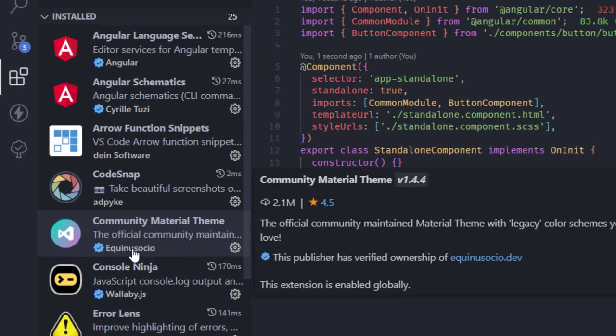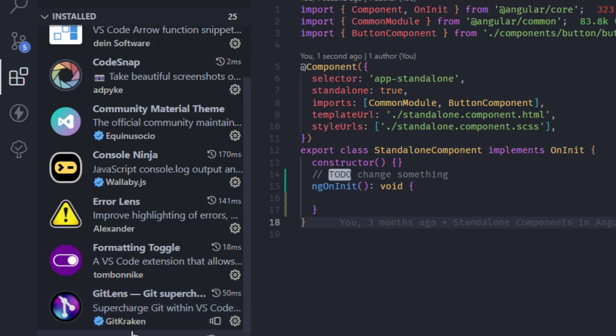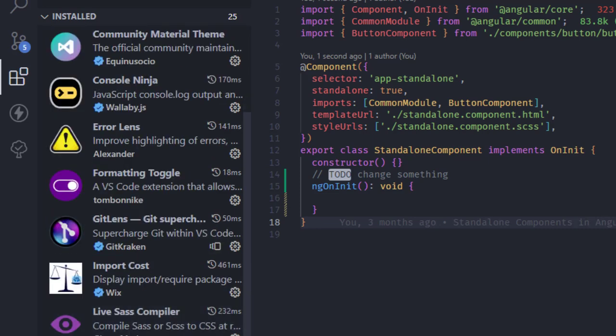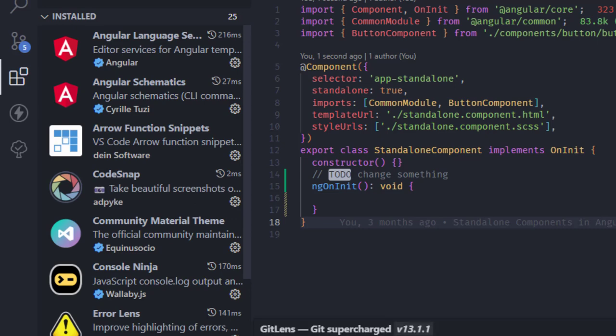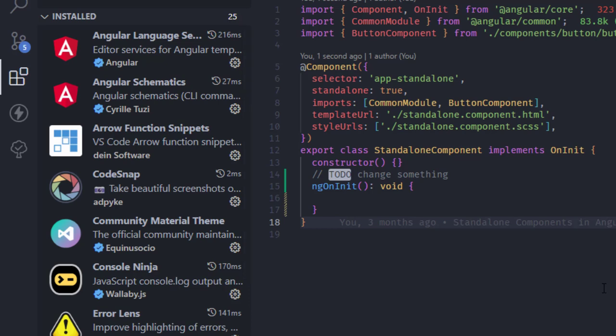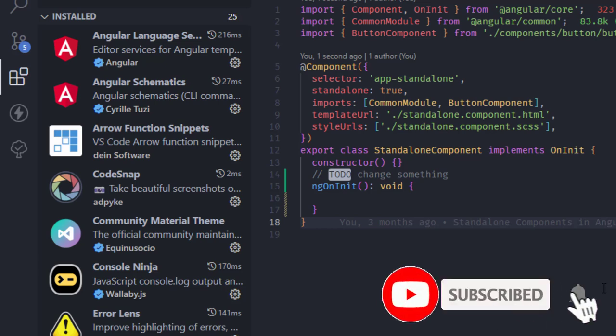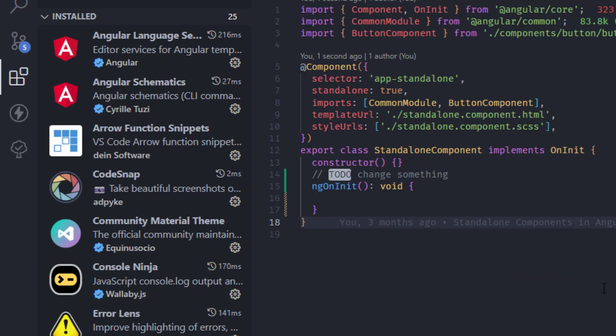That's it for my list of extensions. To be honest, before recording I removed many I no longer use or that are now integrated into VS Code, leaving me with these 25. They're all helpful for my daily work. Thank you for watching — if you found it interesting and useful, please like, share, or subscribe for more development content. See you in the next one!